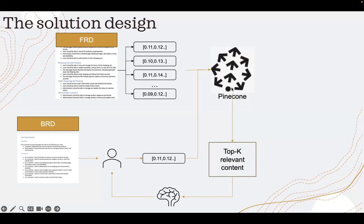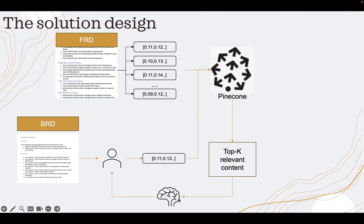I get back those top three relevant content, which are nothing but the content from the functional requirement document. And then I give it to the large language model and ask it to check if the business clause or the business requirement that I have